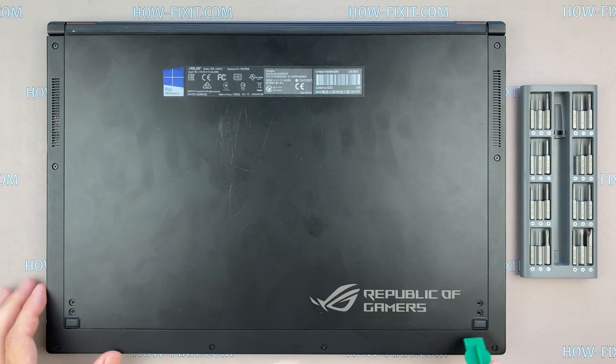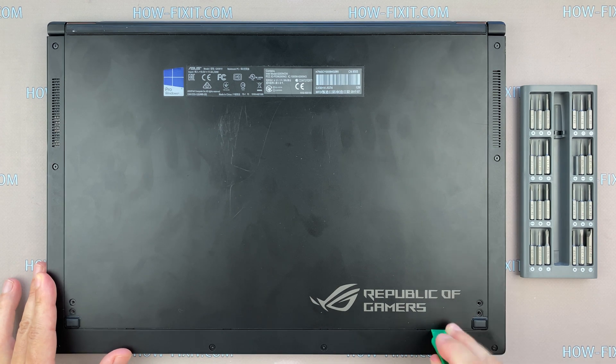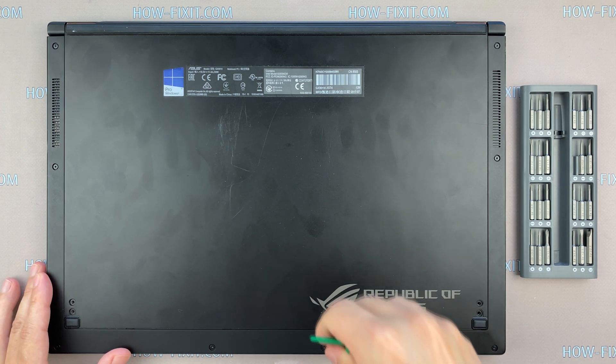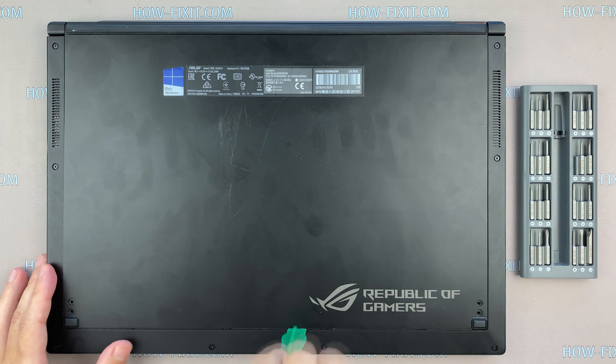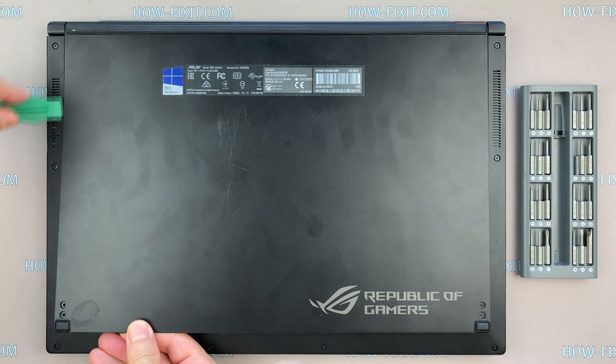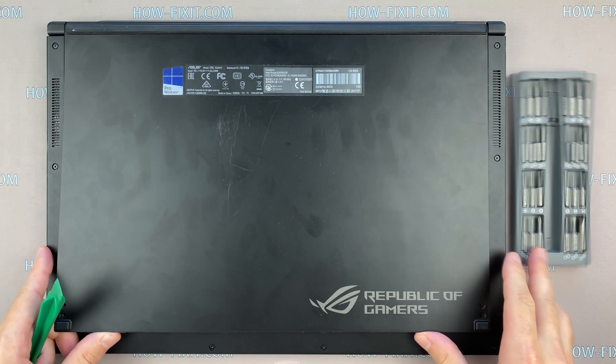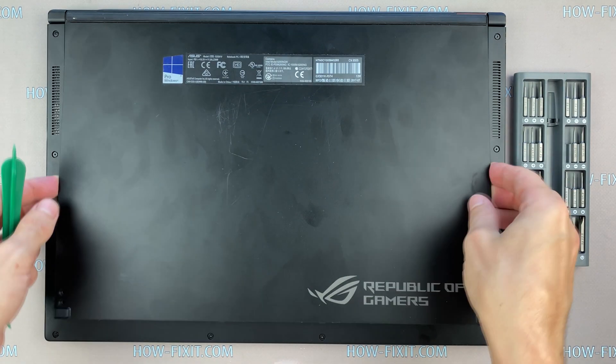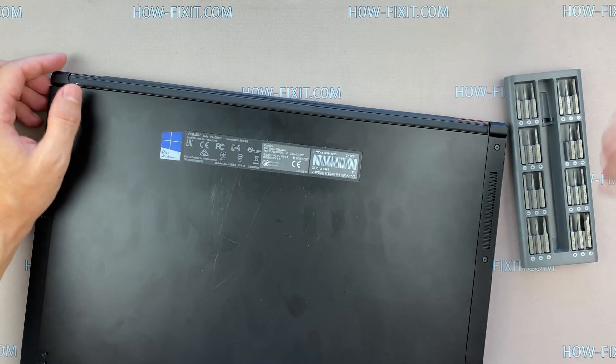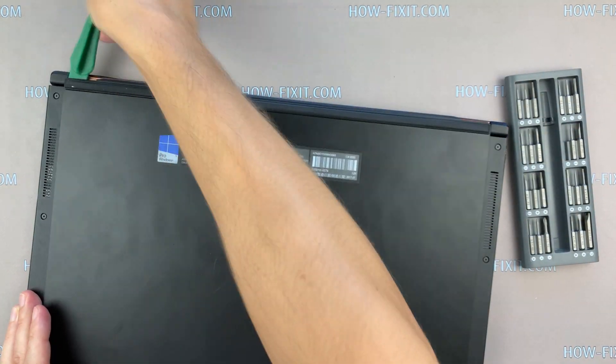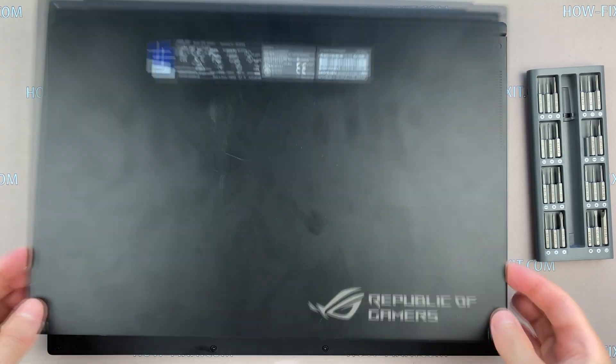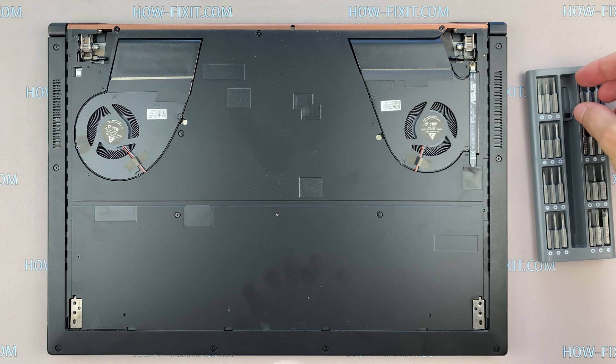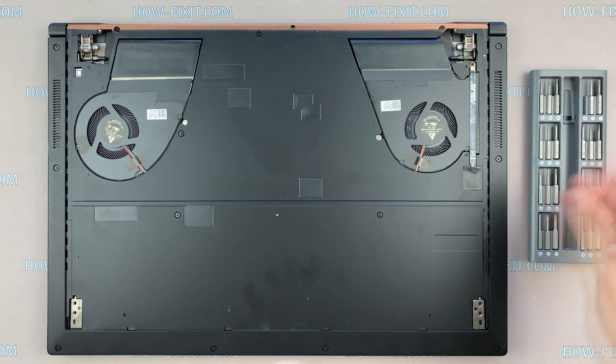Take a plastic tool and open the bottom cover, popping it up carefully.